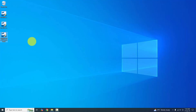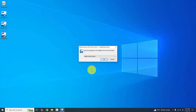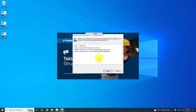When asked 'Do you want to allow this app to make changes to your device?', click Yes — the publisher is Tekla Structures (verified). Make sure your internet connection is active while installing this software. You will be prompted to select the installation language; English is selected by default. Click OK, then click Install.